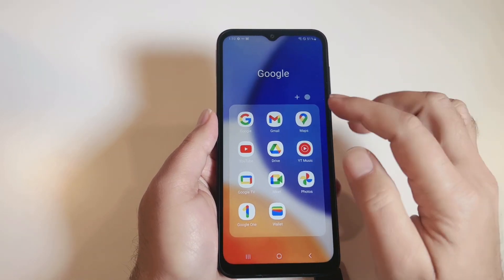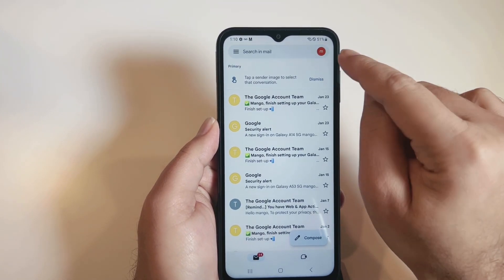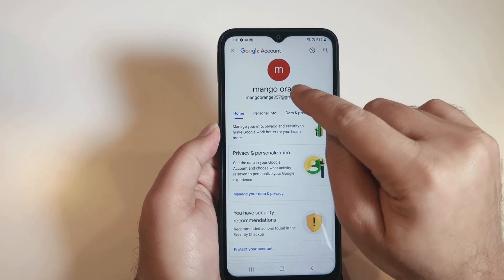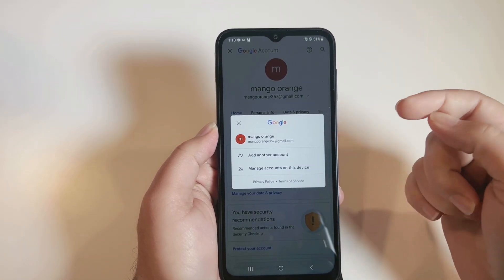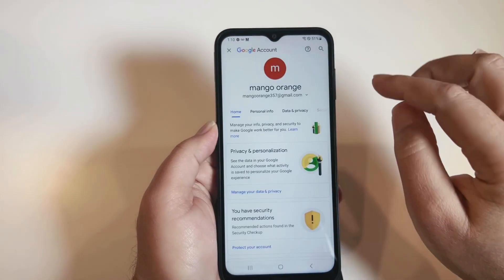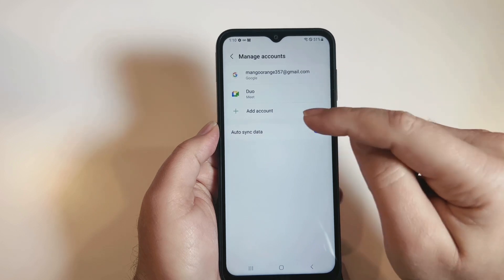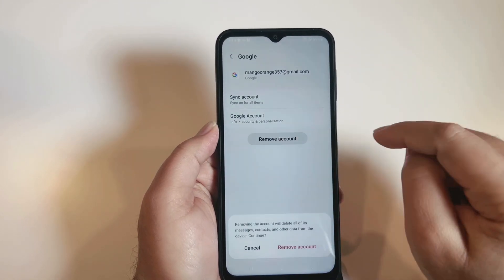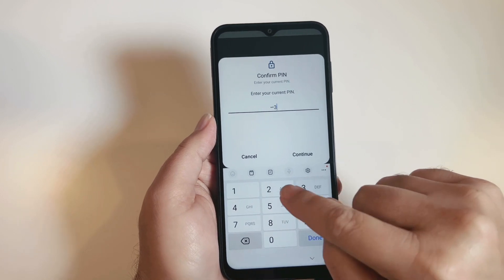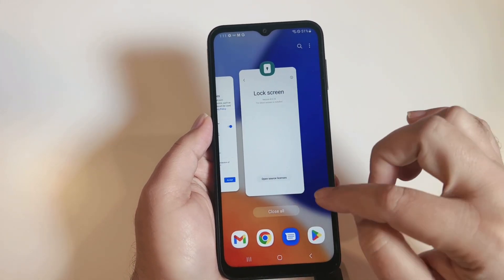If you don't know how to remove the Gmail, follow these simple steps: go into your Gmail app, tap the first letter of your Gmail account at the top, tap 'Manage your Google Account,' then tap on your Gmail again. It will show all the Gmail accounts on your phone. Tap 'Manage accounts on this device,' select the Gmail account, tap 'Remove account,' confirm, and enter your screen password. The Gmail is now removed.